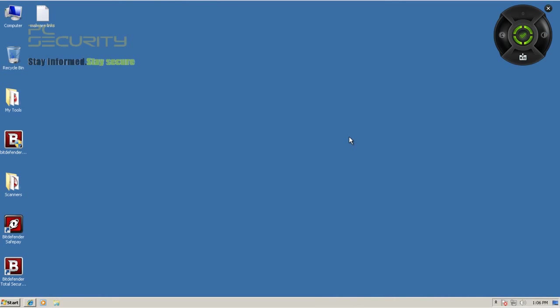Hello everybody, welcome to another review. Bitdefender Beta 2013 just got released a day ago, so I grabbed the installer. It's a pretty big installer as Bitdefender always has, about 231 megabytes as you can see.